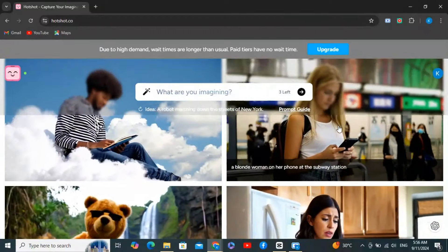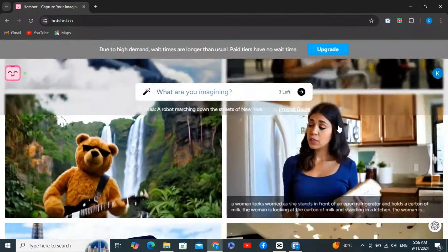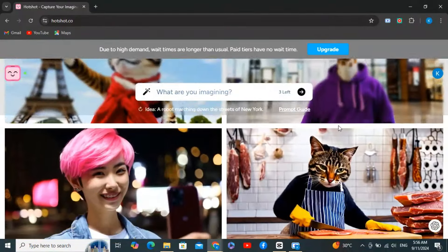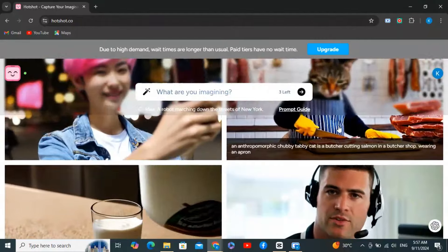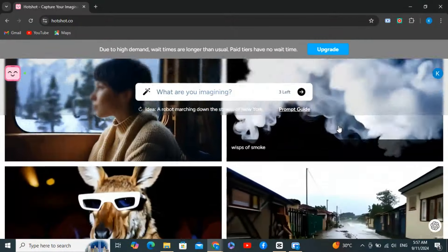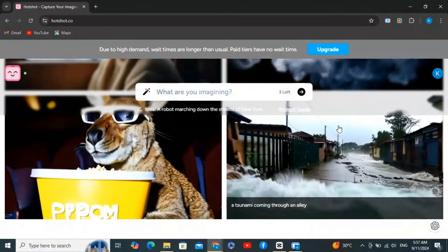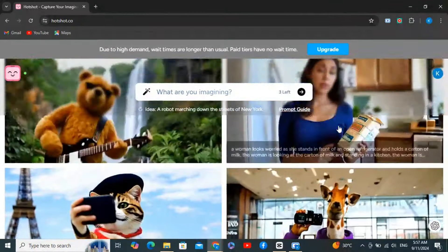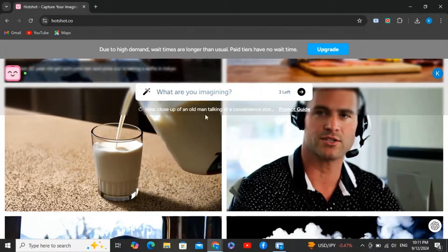This Hotshot AI tool lets you generate videos with stunning visual appeal and professional quality in just minutes. I'll walk you through using the Hotshot AI free version and show you a trick to bypass the daily limit.